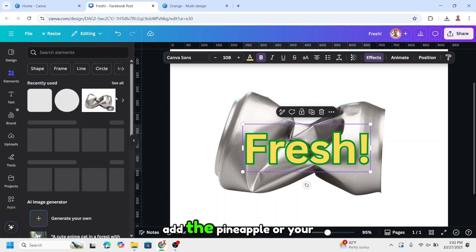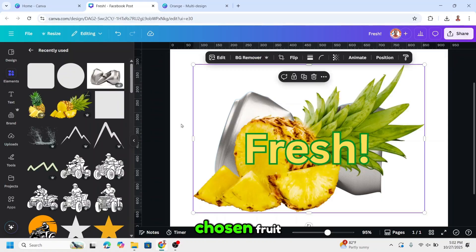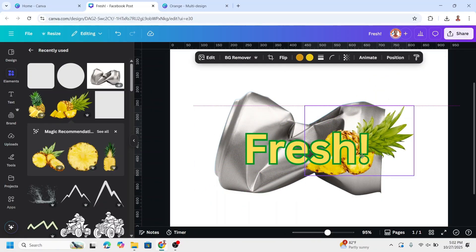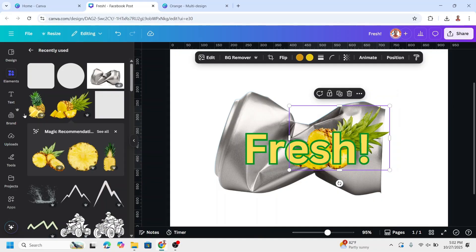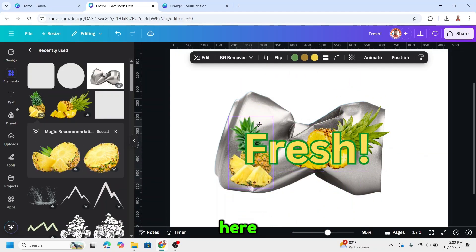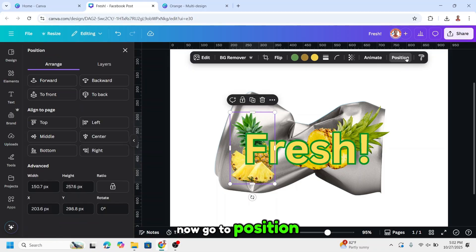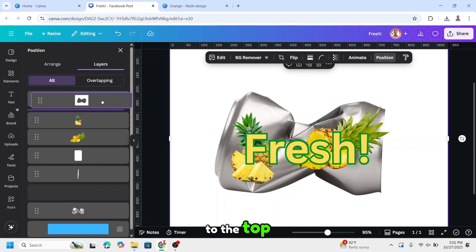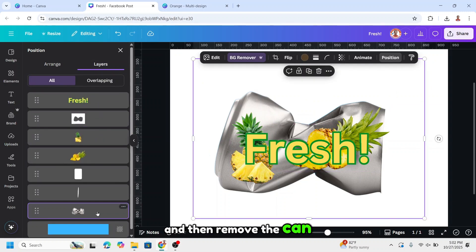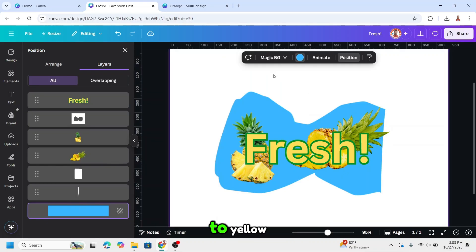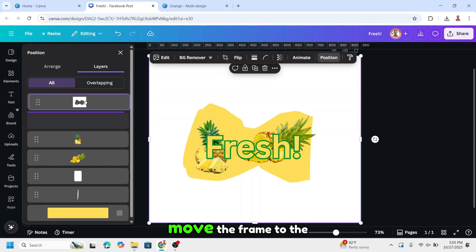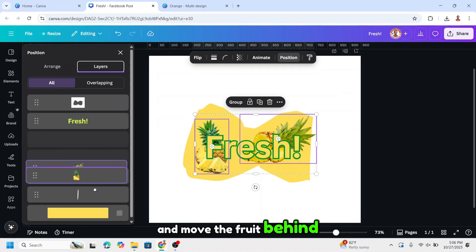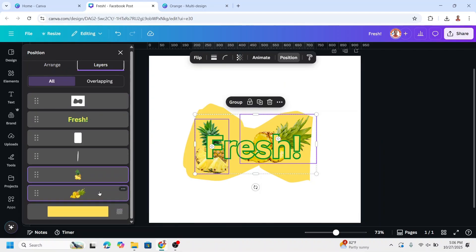Add the pineapple or your chosen fruit like this. I will add also this one here. Now go to position, layers, and then move the frame to the top. Then remove the can and then change the background to yellow. Move the frame to the top and move the fruit behind the shape.